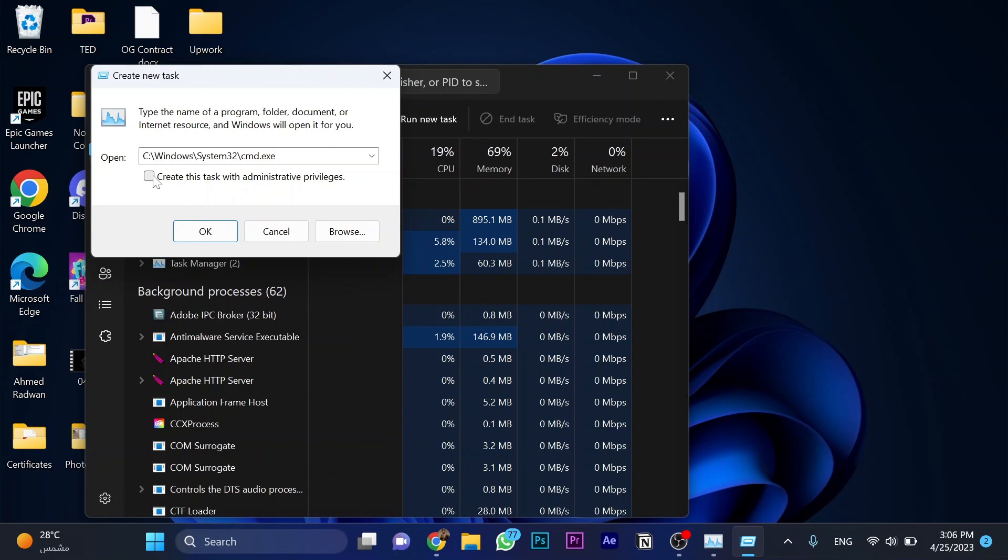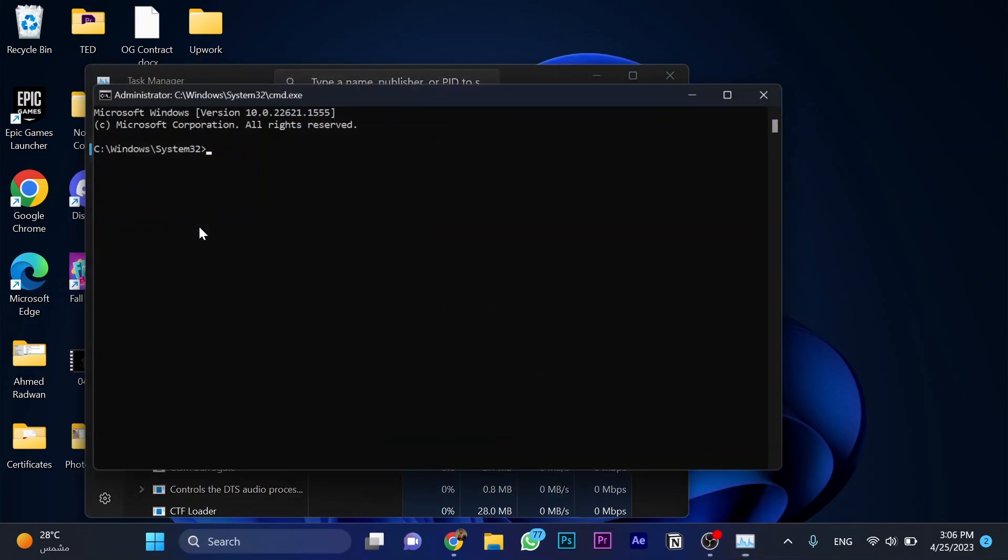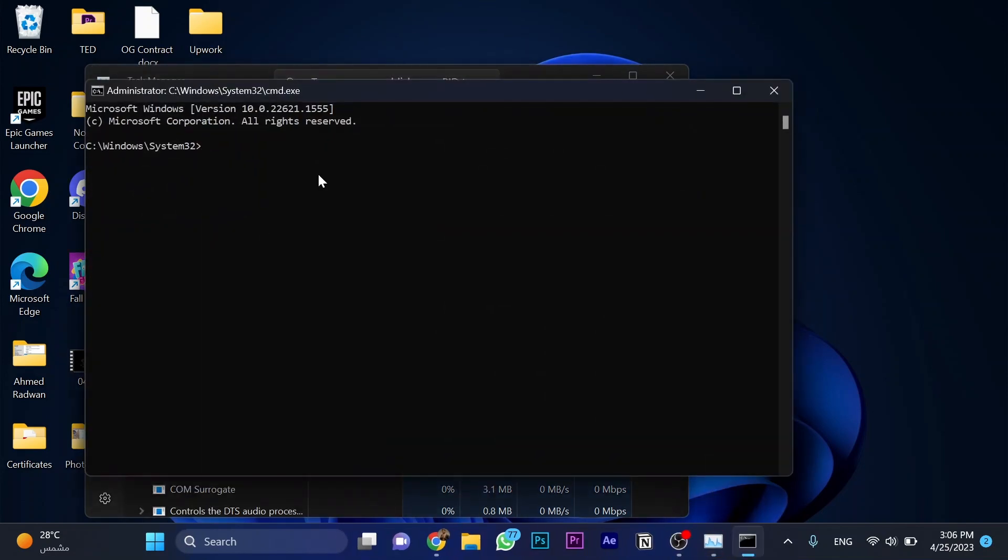Make sure to toggle this option and click OK. And now write this command: gpupdate. Computer policy update has completed successfully. Great, exit.